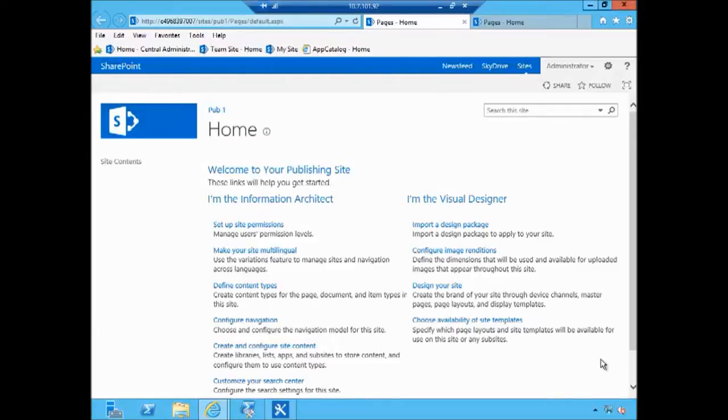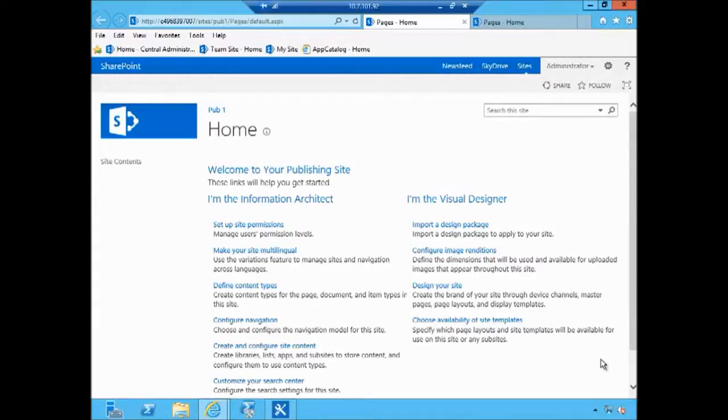So the scenario here would be for instance you're creating a design for someone in your environment, then you're giving them a package and then they apply that package in their own environment. So essentially you package the branding without using Visual Studio.